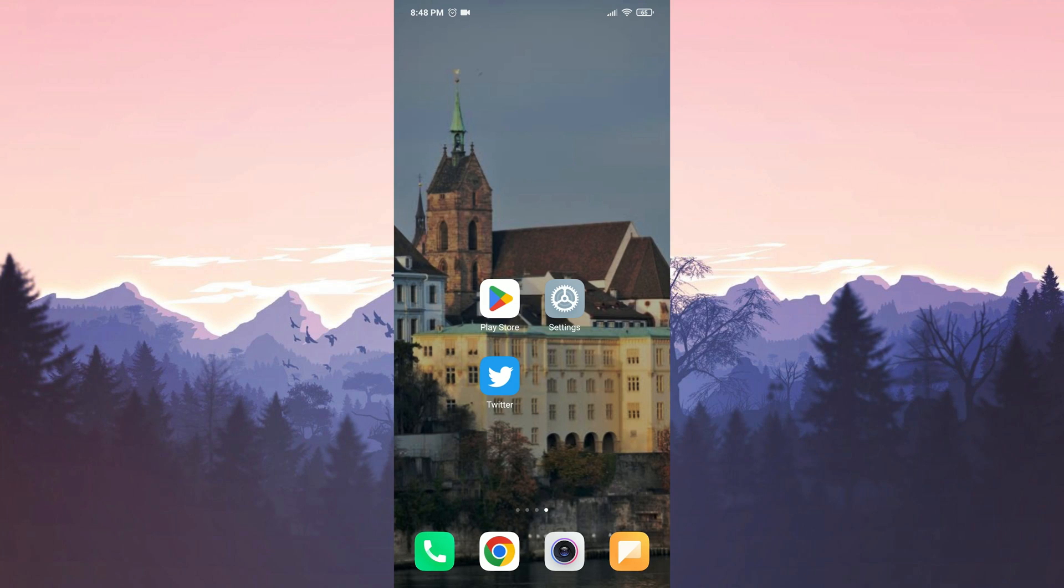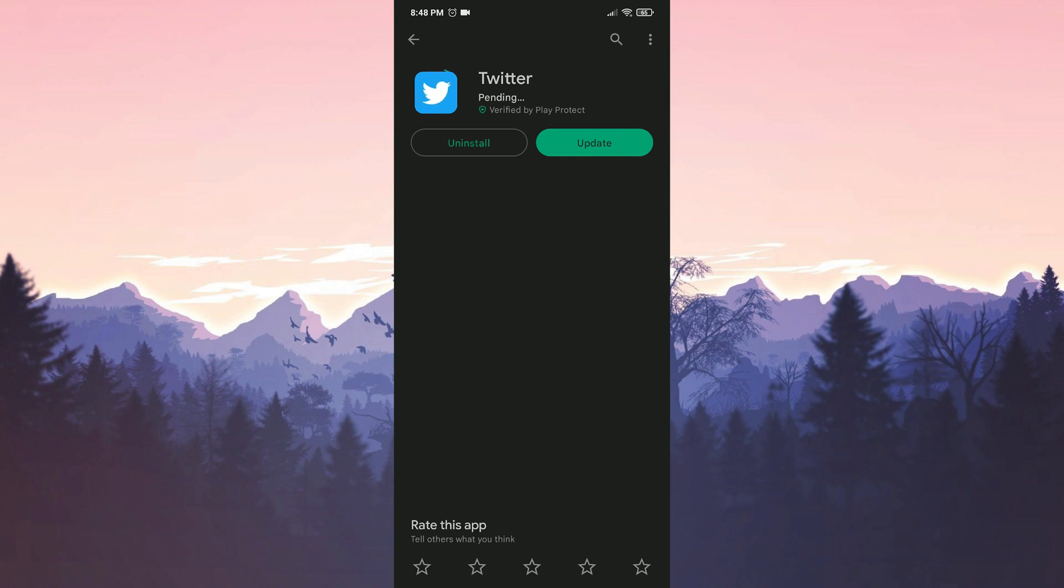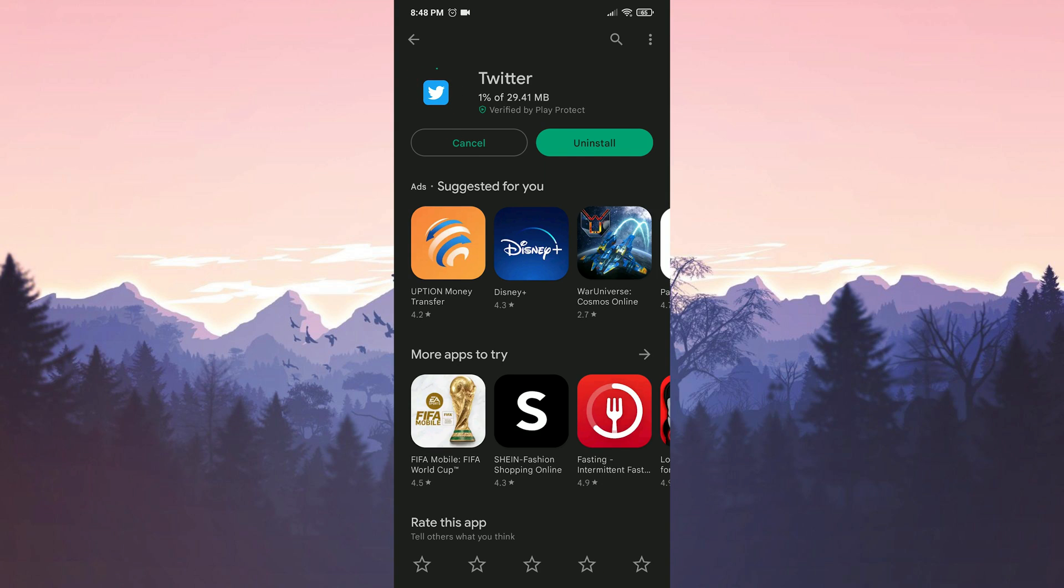Before we move on to our solutions, we check if Twitter is up to date. If we need to update Twitter, we do it.